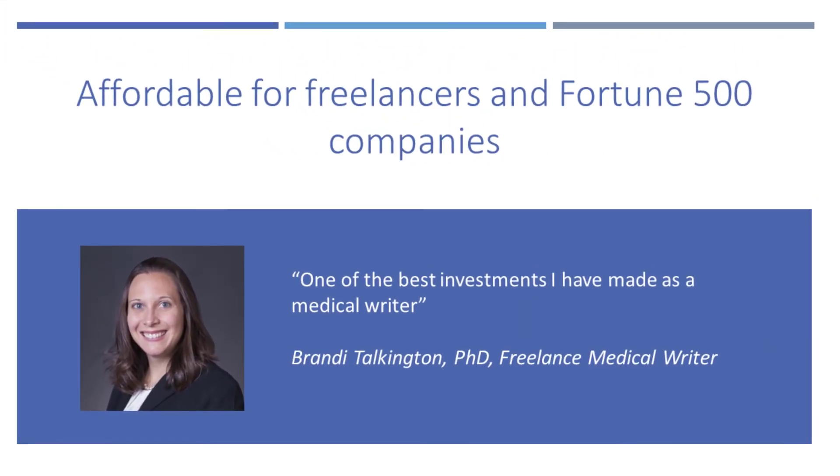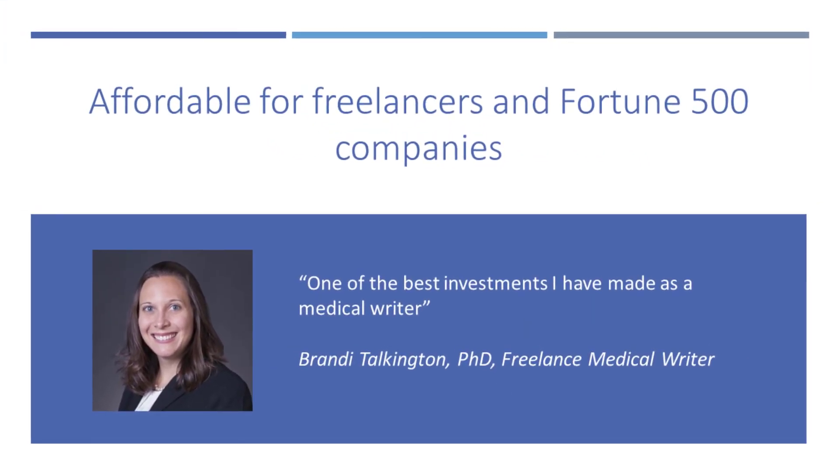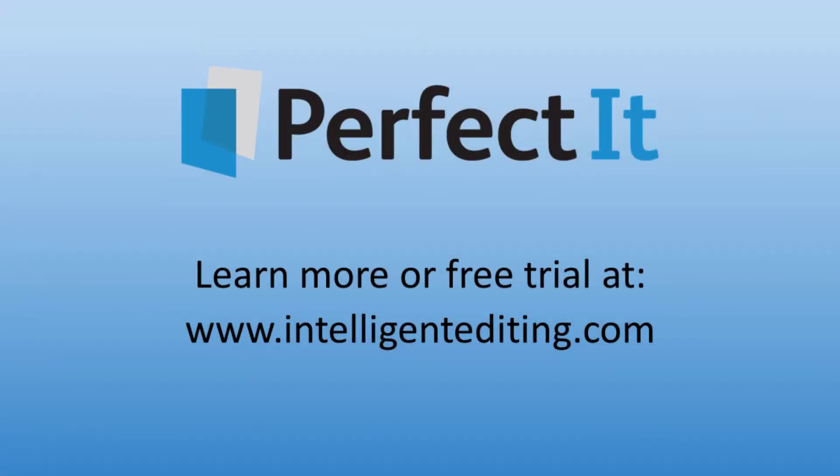PerfectIt's pricing makes it affordable for medical writers everywhere. So get the free trial or buy now to start correcting your text and saving time today.